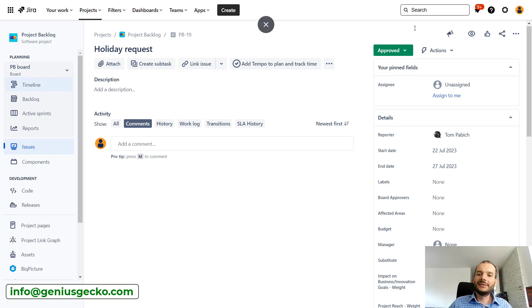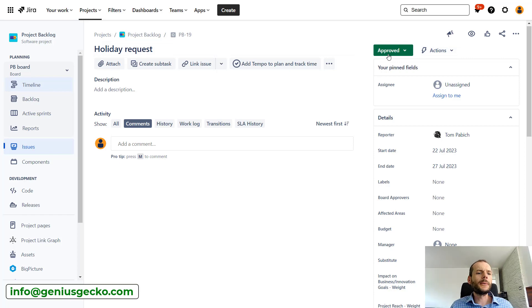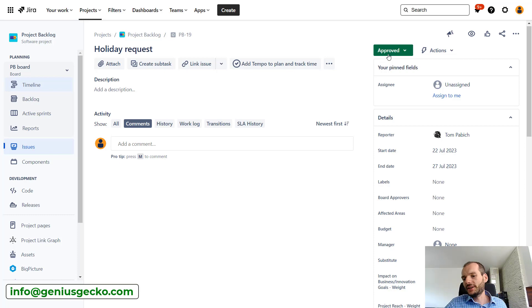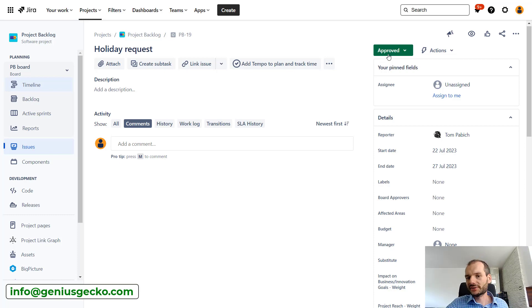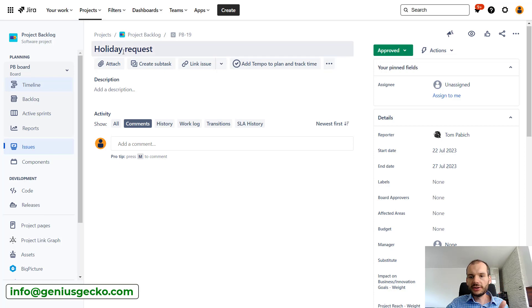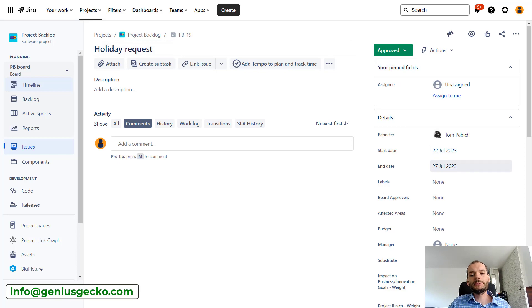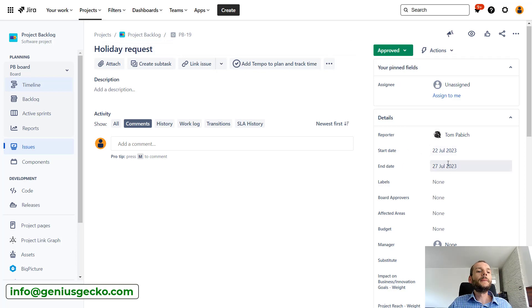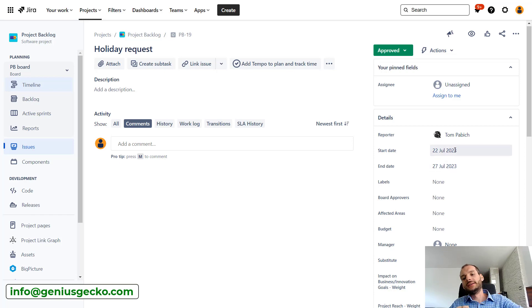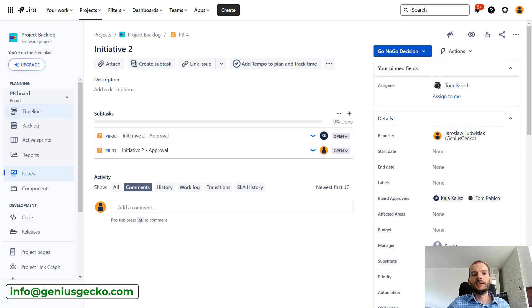Now, the moment this request was approved, and here approval can be done different ways depending on what is the process at your company. It could be just the manager approval. We discussed manager approval in one of our previous videos. But basically the moment the holiday request is approved and the moment we are creating a subtask is between those two dates, these subtasks automatically get assigned to the substitute.